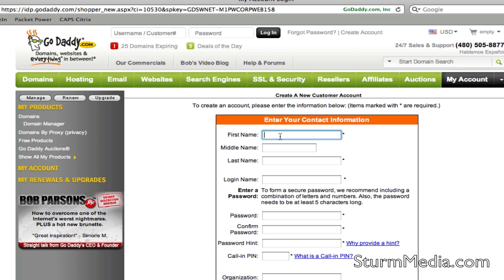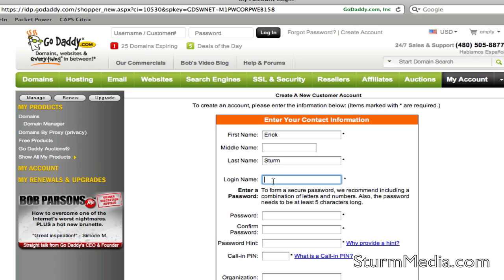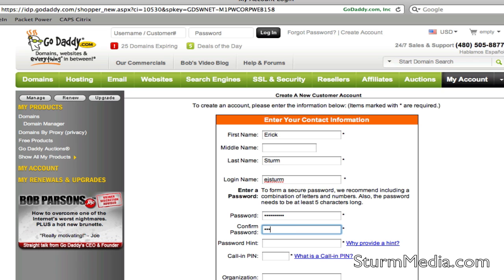We're going to fill out the information here — put in my name and last name. And a login name; you can just pick any login name that you'd want. GoDaddy will inform you if the name has been used, in which case you'll just choose another. Then put a password in here, and you're going to want to make that fairly secure, because you can put financial information in your GoDaddy account if you wish.